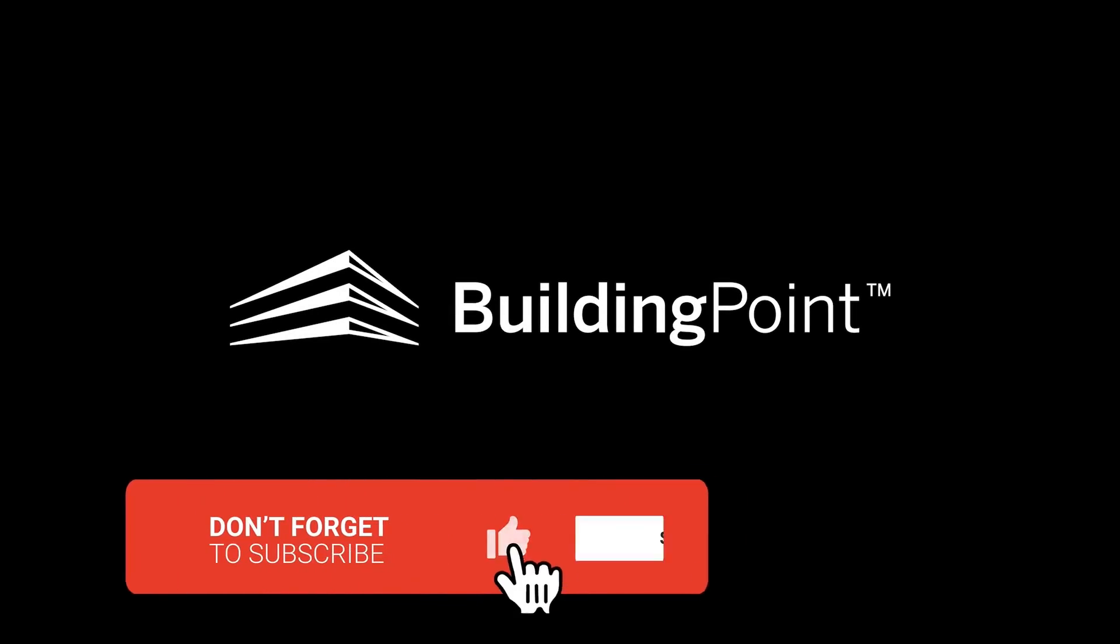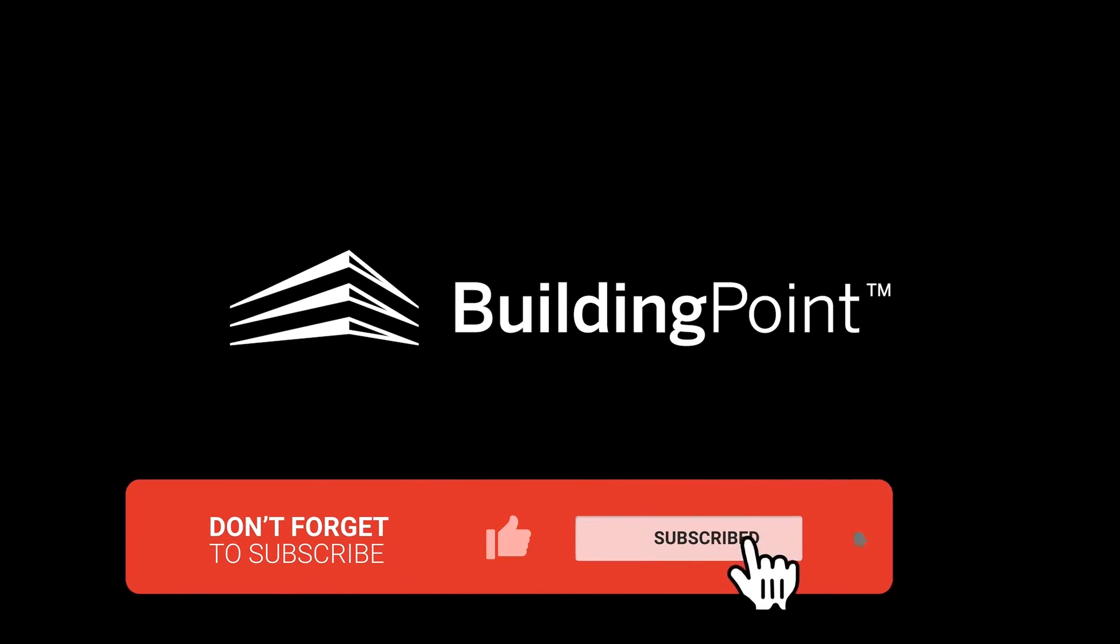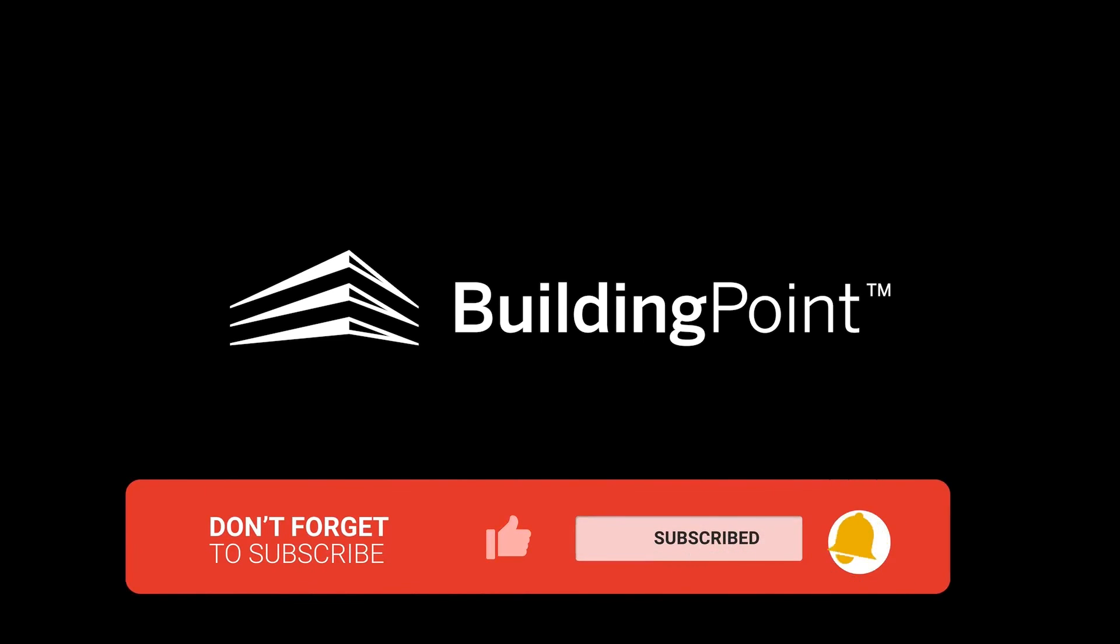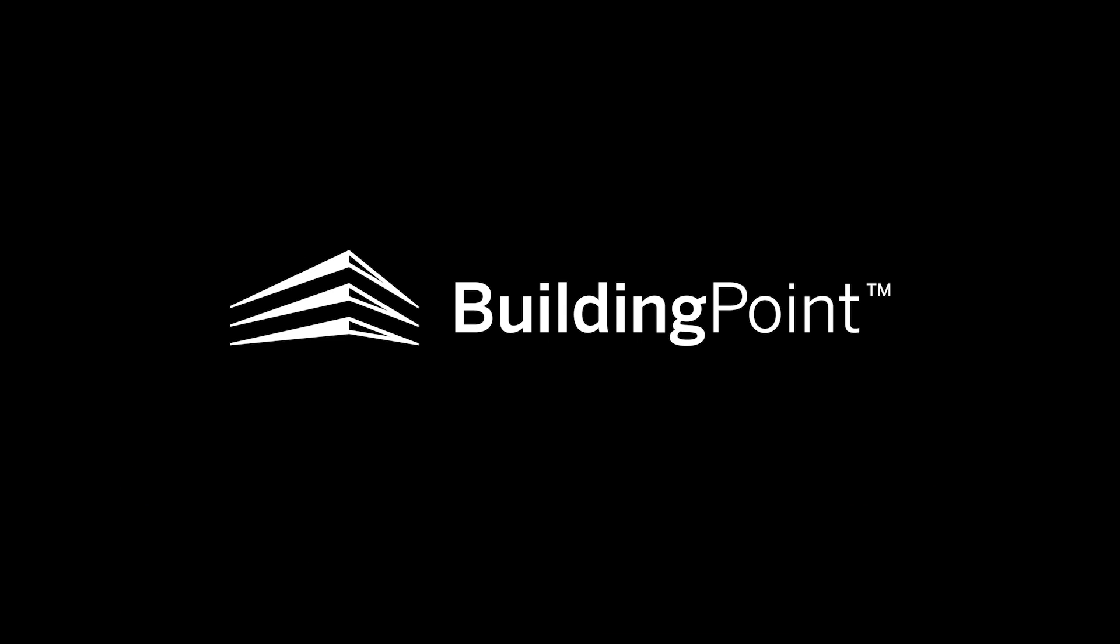Thank you for taking the time out to watch this short video. I hope that you found this informative and beneficial. As always, if you have any questions, feel free to reach out to me or anyone at our BuildingPoint team. Don't forget to like and subscribe to stay updated on any content we provide.